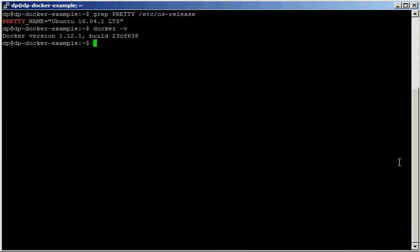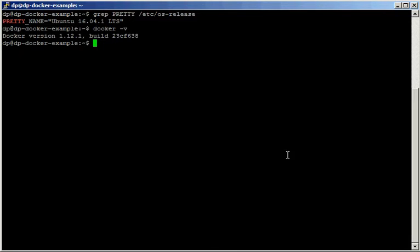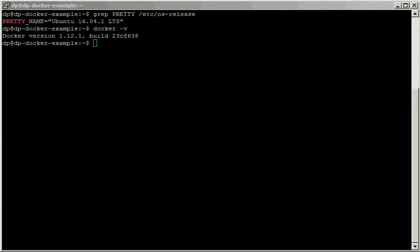Hello everybody, this is David Pintor and this is a quick introduction to Docker Machine using AWS. I have a brand new Ubuntu 16 machine where I've already installed Docker version 1.12 and AWS CLI, so we're ready to start.